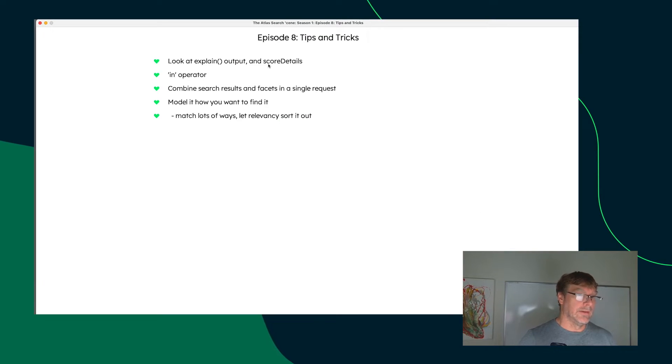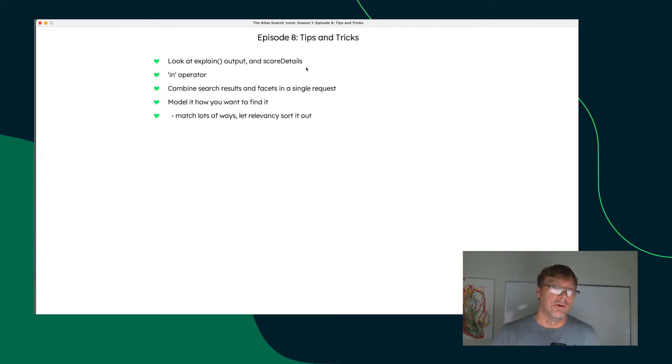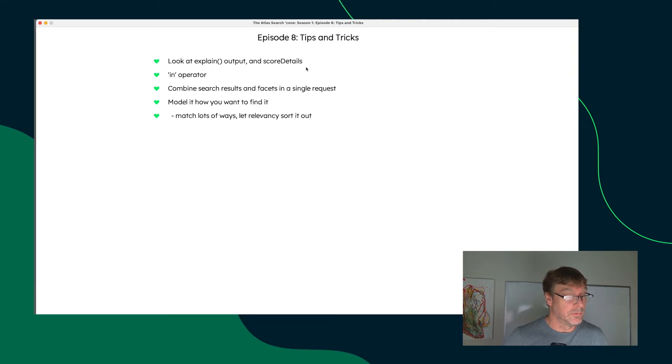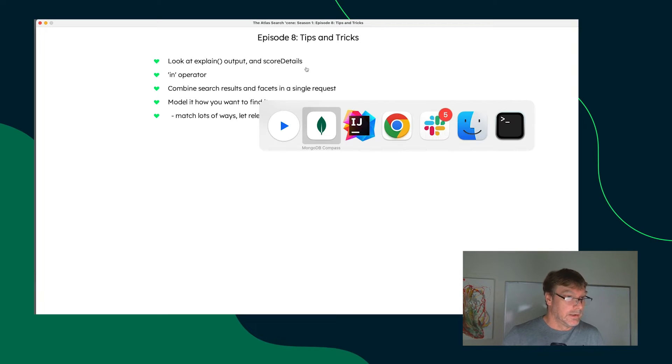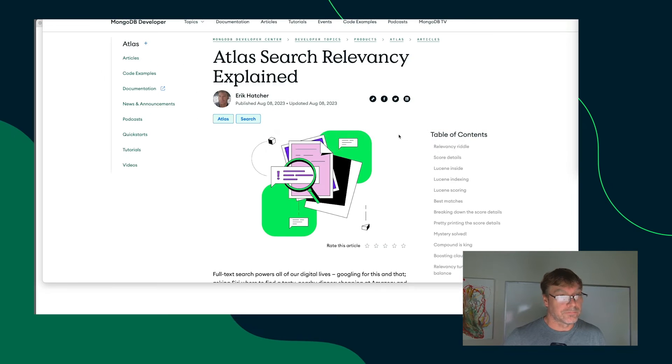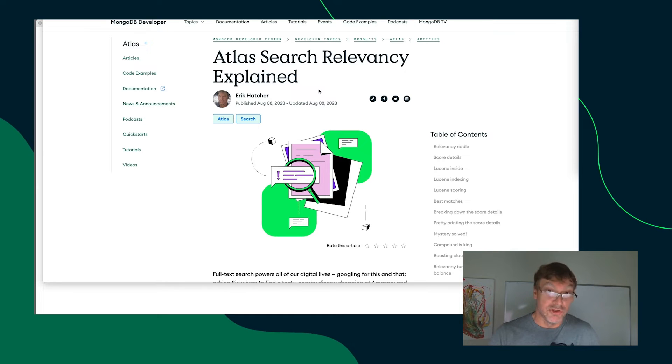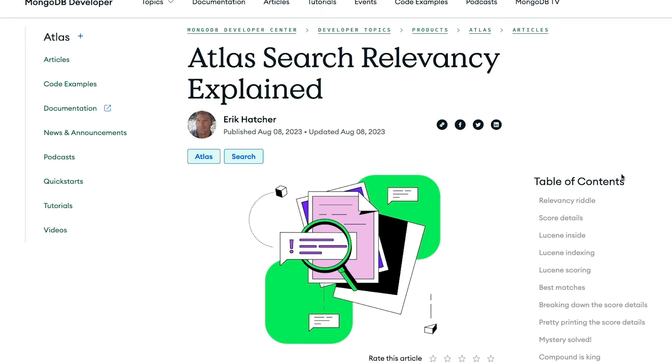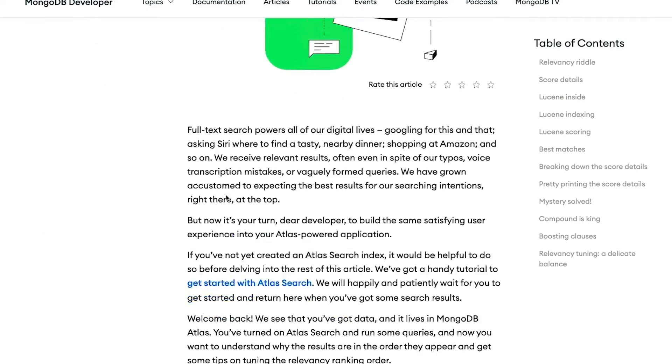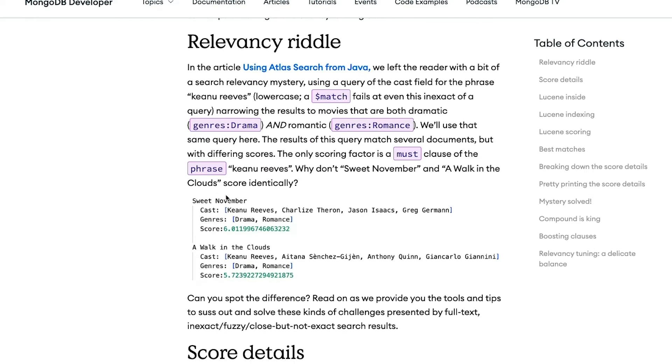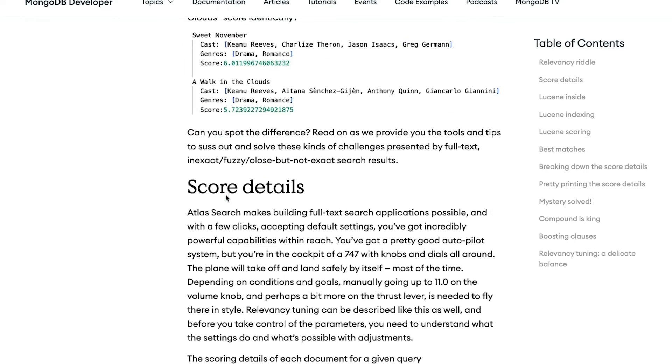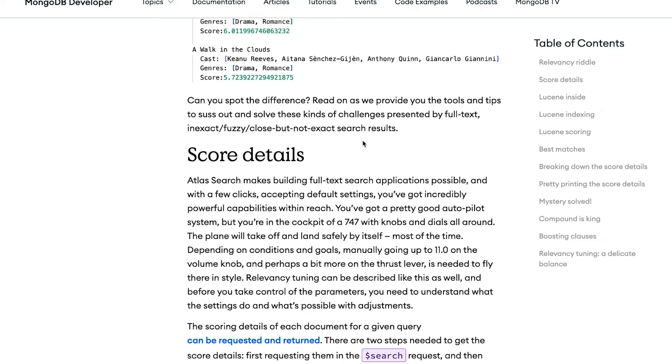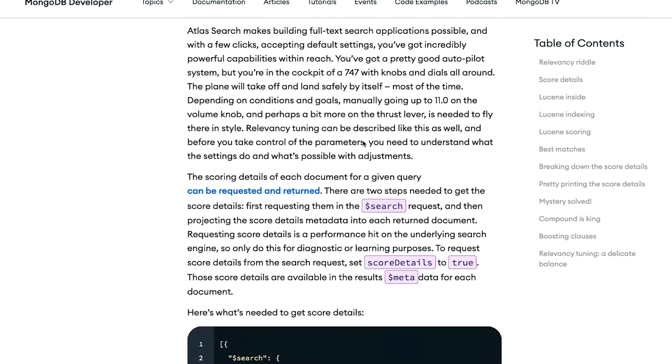Next up, we want to look at the score details. The score details are how Atlas Search and Lucene itself scored your documents given the query that you provided. We can look at that through the lens of projecting the score details into our documents. Alright, let me refer you to this document here, Atlas Search Relevancy Explained, an article that I recently wrote to explain how scoring works with Atlas Search. And the trick here that I want to point out is being able to get the score and the score details in your results.